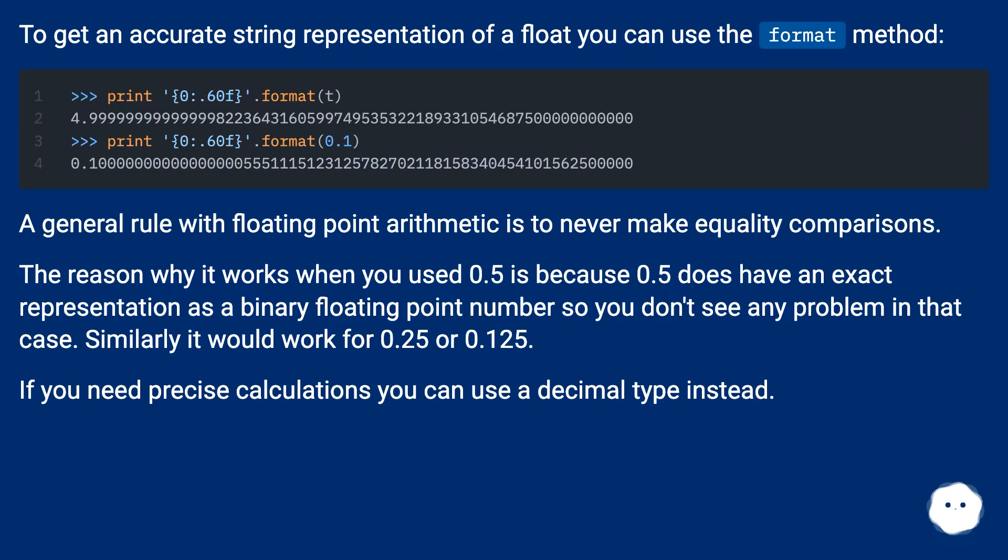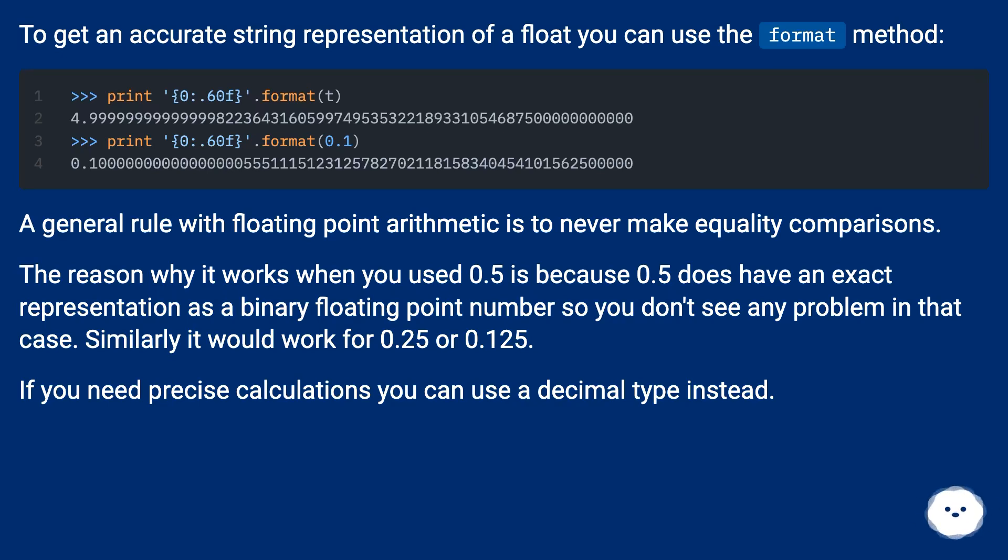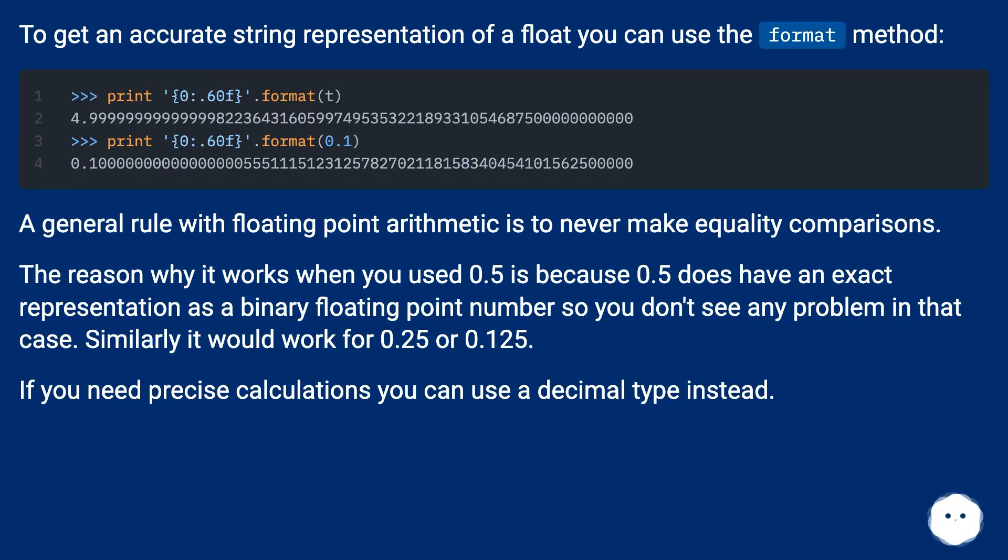A general rule with floating-point arithmetic is to never make equality comparisons. The reason it works when you use 0.5 is because 0.5 does have an exact representation as a binary floating-point number, so you don't see any problem in that case. Similarly, it would work for 0.25 or 0.125. If you need precise calculations, you can use a decimal type instead.